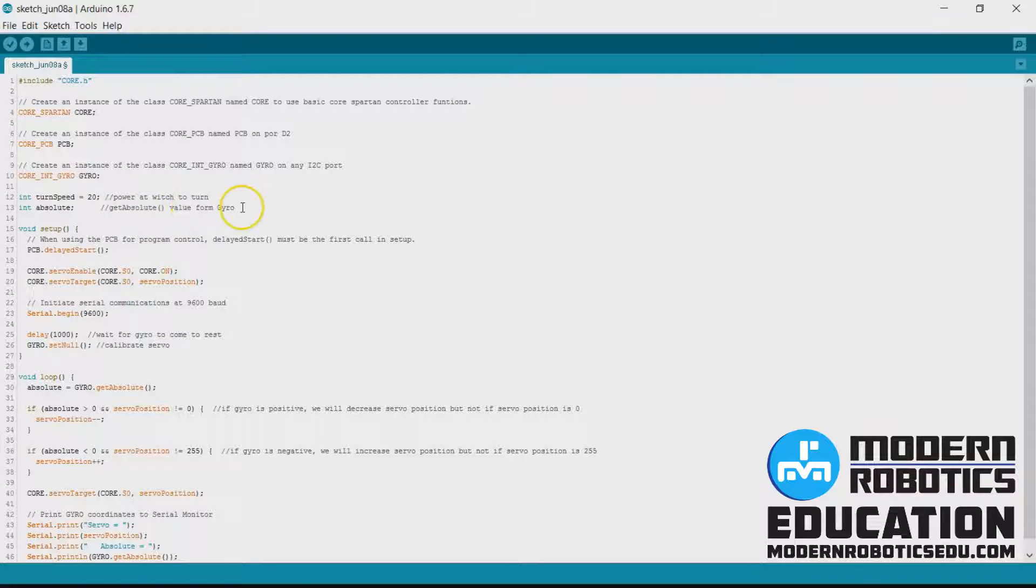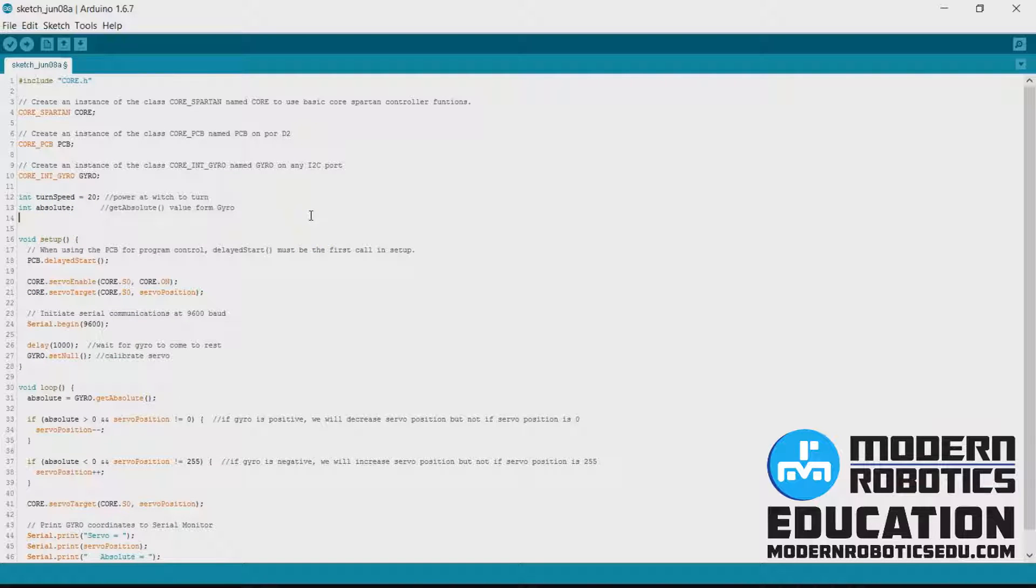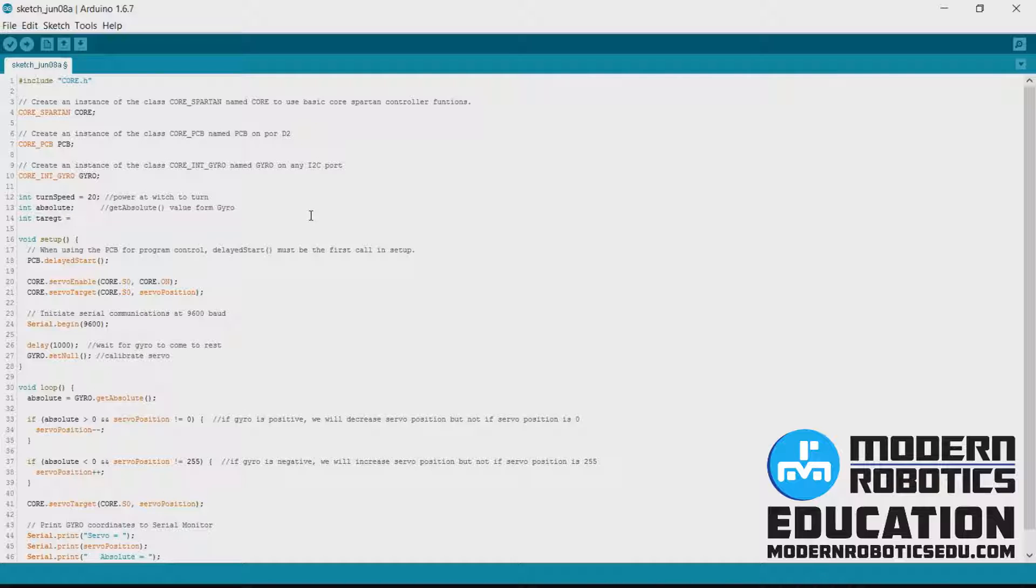We'll still have absolute, this is the reading from the gyro. And we'll add in one more thing which will be the target. To start out with our target is going to be zero.